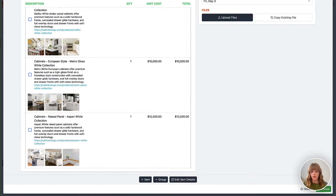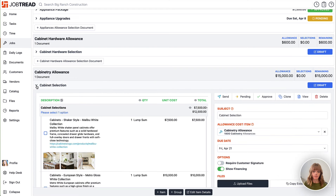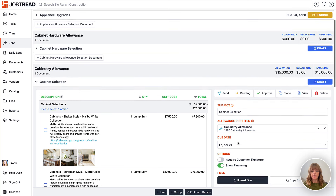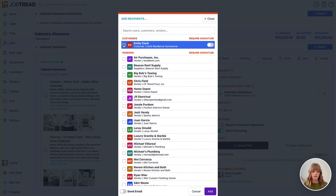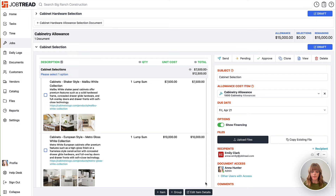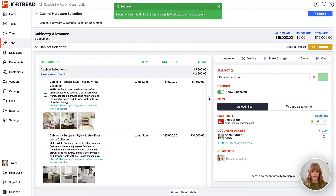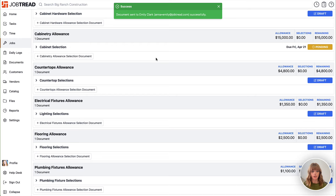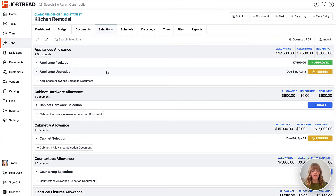Now you'll notice down in our cabinetry allowance we have a document right here. When we're ready we can always send this document. I'm going to go ahead and select the recipient — in this case it's the customer — add them, and then send it to them. Now we have a pending selection within that allowance. Once one of these selections is chosen, that chosen selection will be added to your budget and you can start tracking your expenses against that line item.